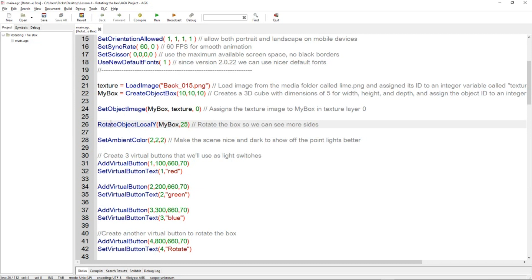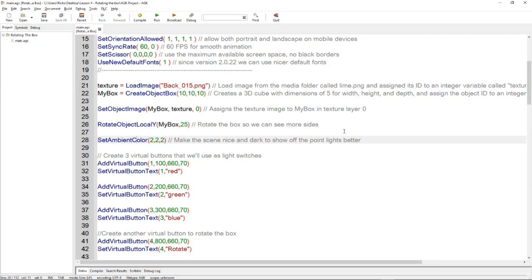We rotate it by 25 degrees. Then we're using set ambient color. This just sets the ambience of the scene with 2, 2, 2, so it's RGB. You can actually have a negative value there, so that just makes the scene a bit darker so when we turn the lights on later on in the code, things will look a bit more dramatic.